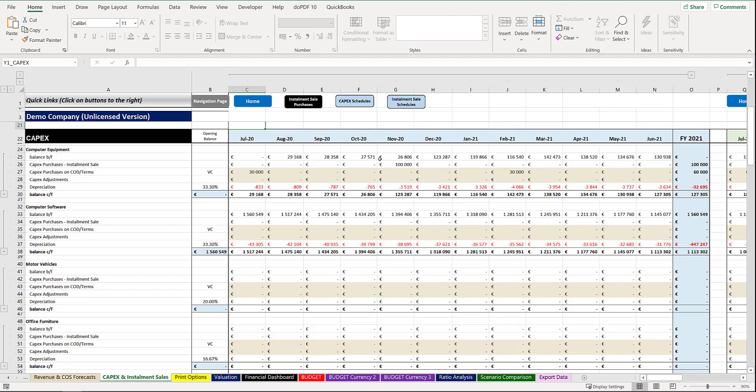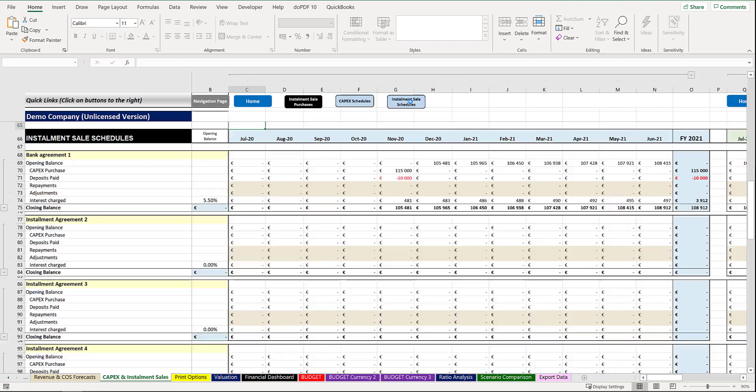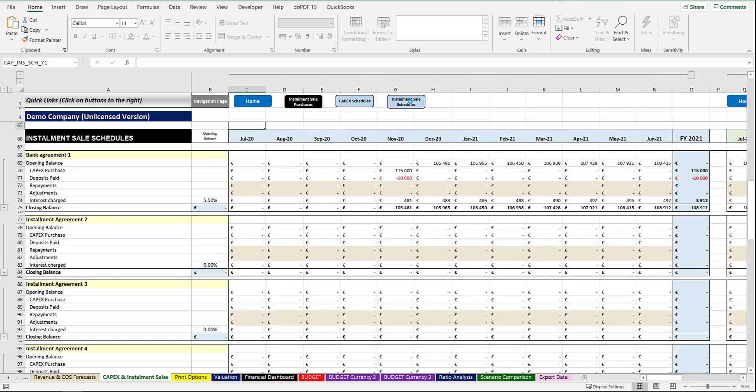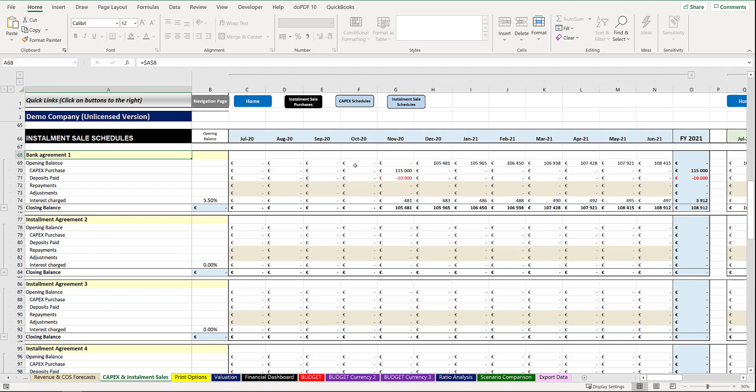As far as the installment sale schedules are concerned, this will be the schedules that will apply to all the individual finance agreements. You'll see earlier on we captured one, we called it Bank Agreement 1, the name will come through. And for your installment sale purchases or purchases by finance agreement.